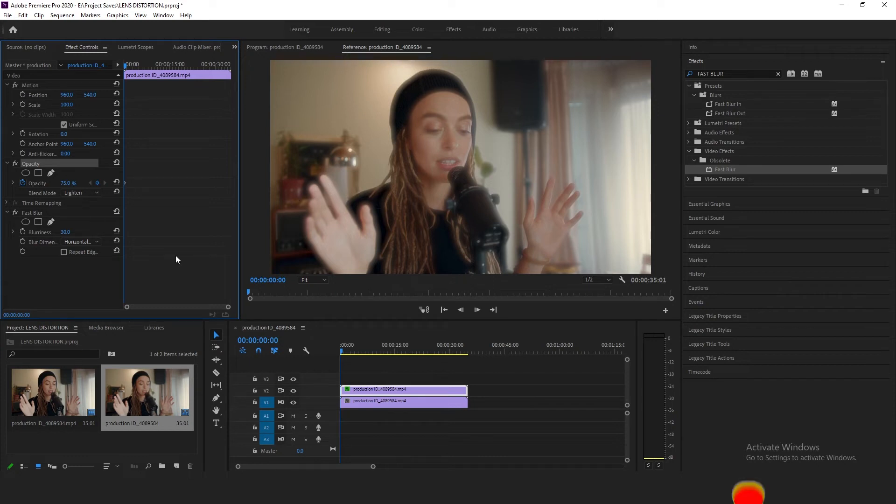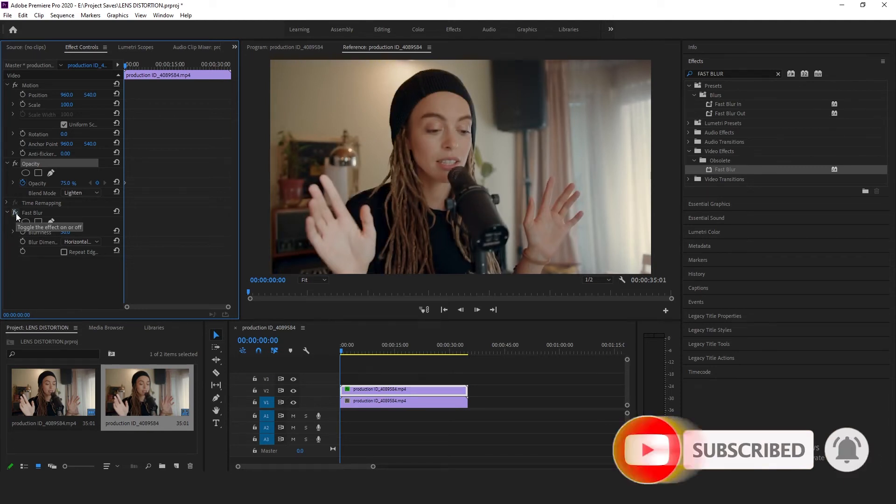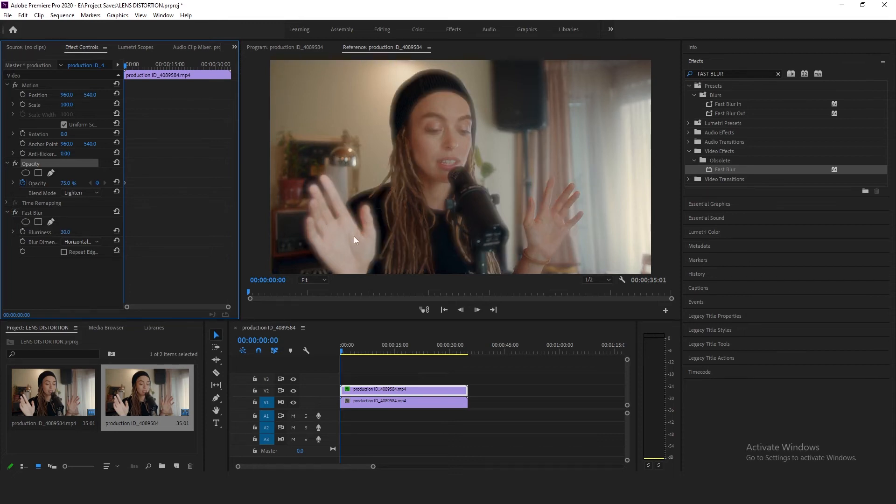You can use this effect to create a dreamy effect. If I turn off the effect now, you can see the video is very contrasty, very focused. When I turn it back on, you can see it creates this halo, it creates this dreamy effect that you can definitely use in your videos.